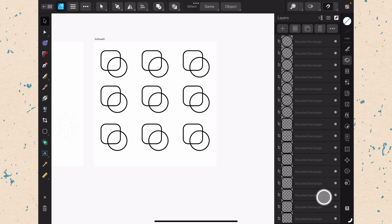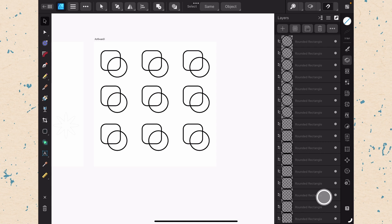So you can see here on this artboard, I have a bunch of different overlapping rounded rectangles and circles. And the way that we're going to combine these shapes is either by doing what are called geometry operations or using the Shape Builder tool. These can accomplish very similar things, but there are some slight differences to them. So let's go ahead and take a look.